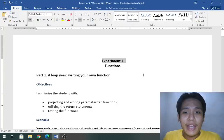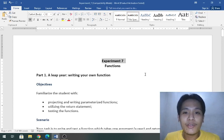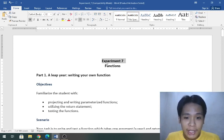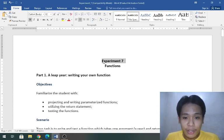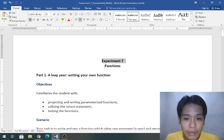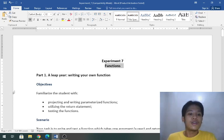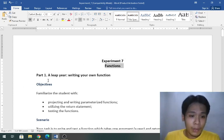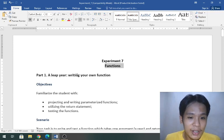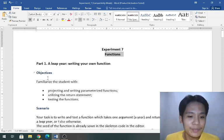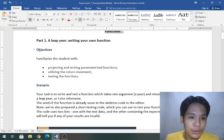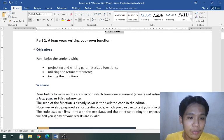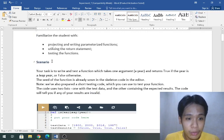Good day everyone, I am Andrey Alferoz from ECE22 and I am here for experiment number seven about functions. For part one, leap year writing your own function, here are the objectives and let's proceed.